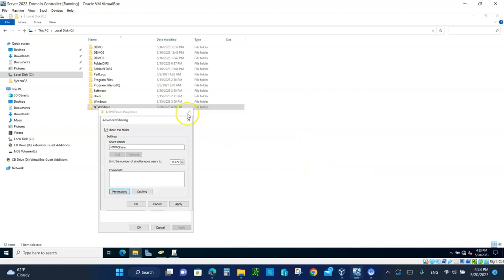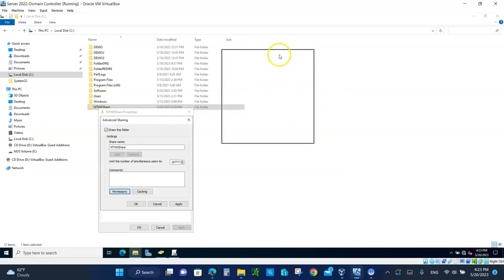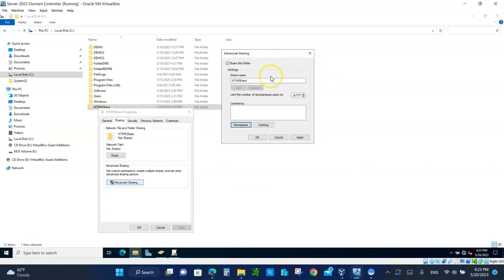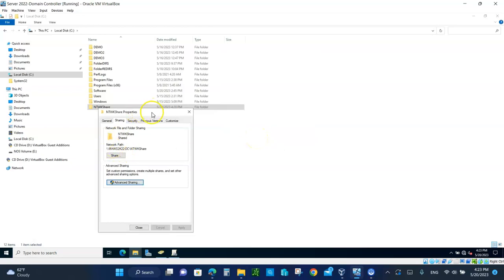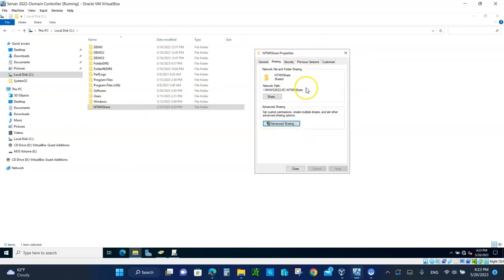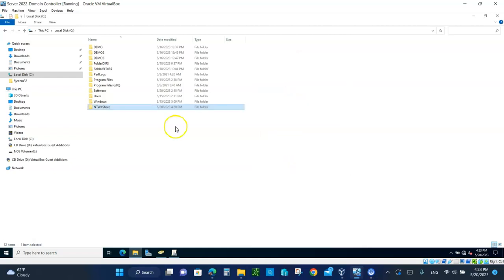Click OK. And don't forget — after you click Apply and OK — to copy the network path shown right here. Copy that path, then click Close. We now have the network share created.